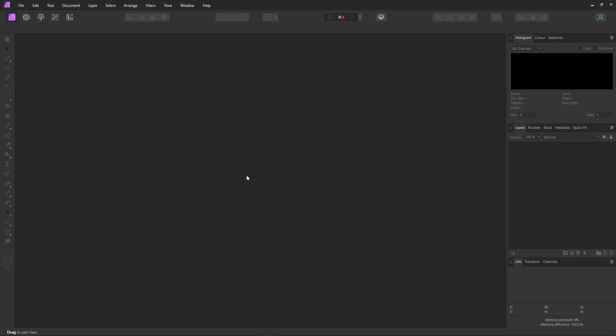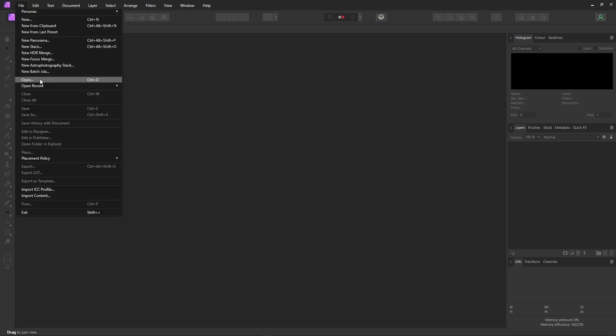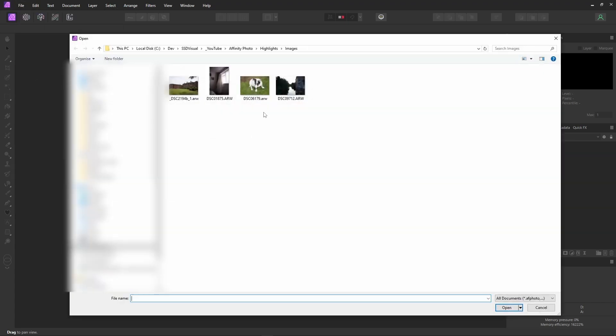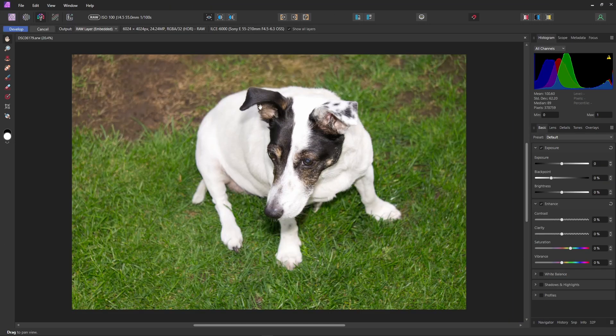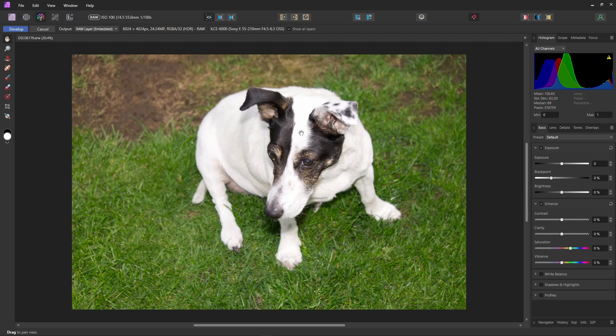Let's start by opening a RAW file. File, open, and I think my little puppy will do. This is a pretty well exposed image overall except if you look at the highlights here in the white fur, they're blown out. Complete patches of white in various places in the highlights of the fur.